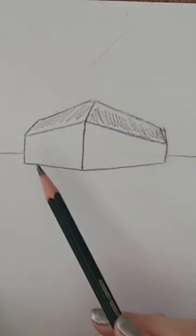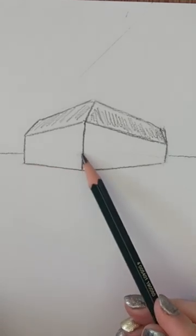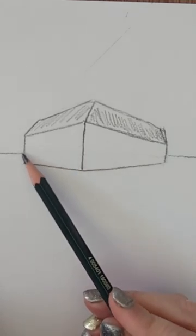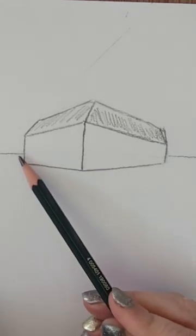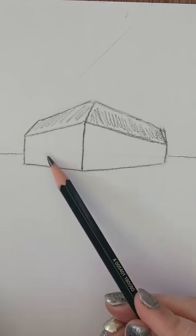Because it won't be halfway between this line and this line, because this wall is getting shorter as it goes away from us. So where's the halfway point going to be?